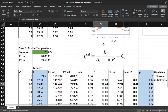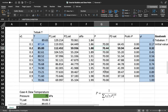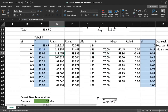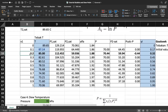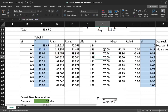Next, calculate the system pressure using Raoult's law: P = x1 * P1_sat + x2 * P2_sat. You know P1_sat, P2_sat, x1, and x2, so you can calculate the pressure directly.